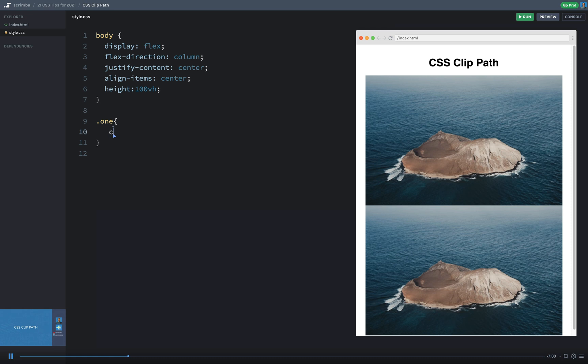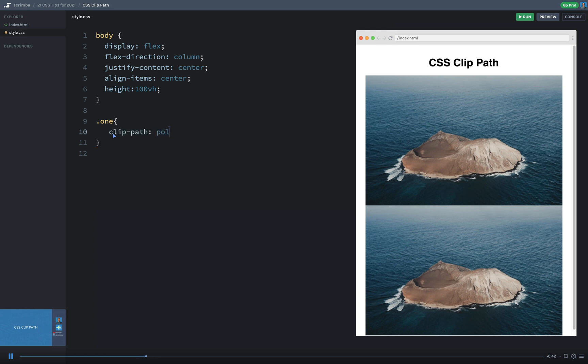And let's go ahead and just say Clip-Path. And then there are several options here. There are several built-in options. I can do circles, I can do ellipses, I can do polygons that are just built-in. So I'm going to start off with one called the Polygon.